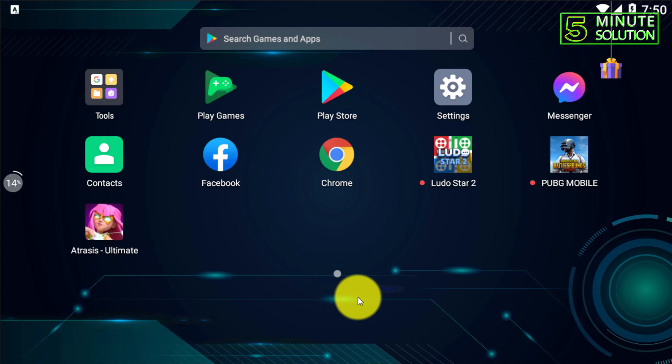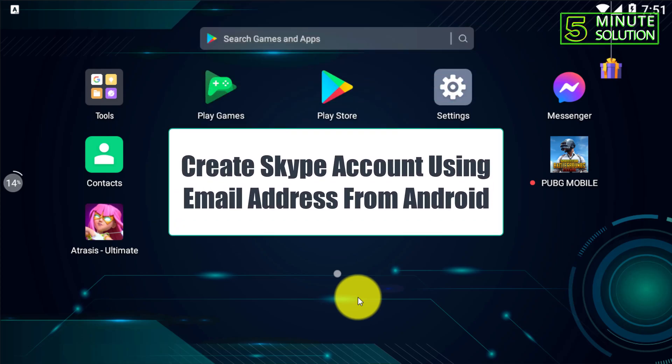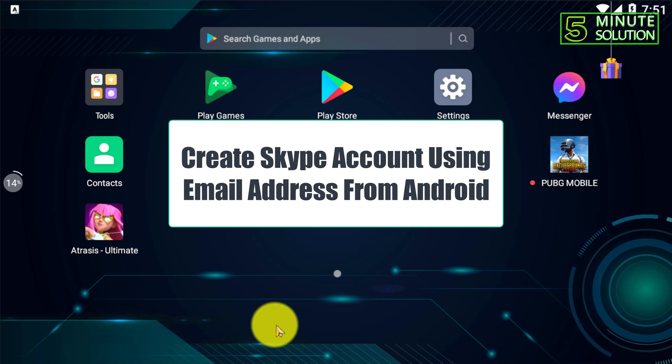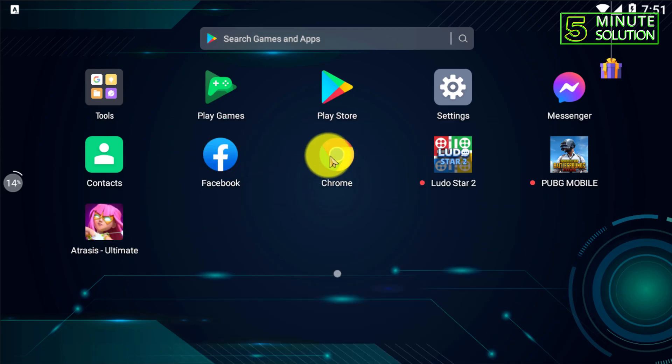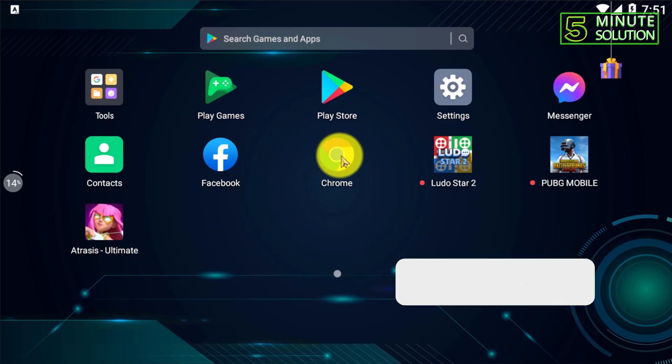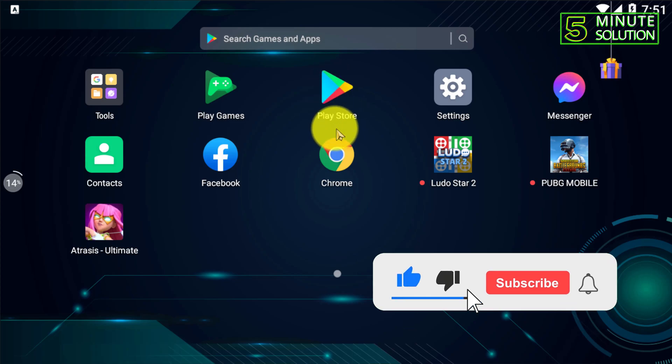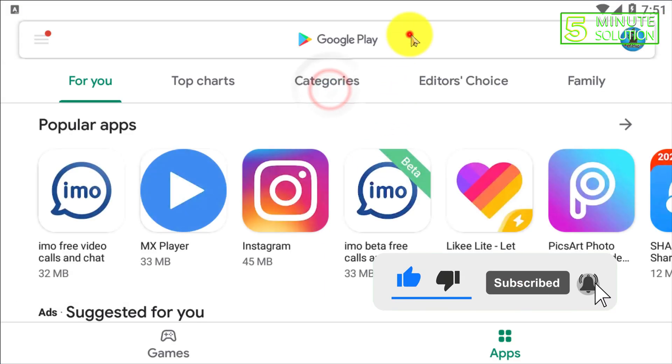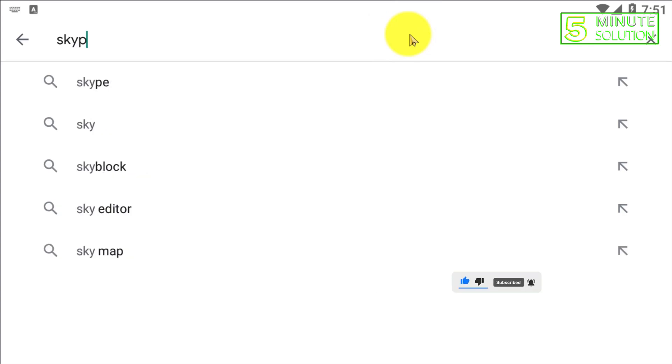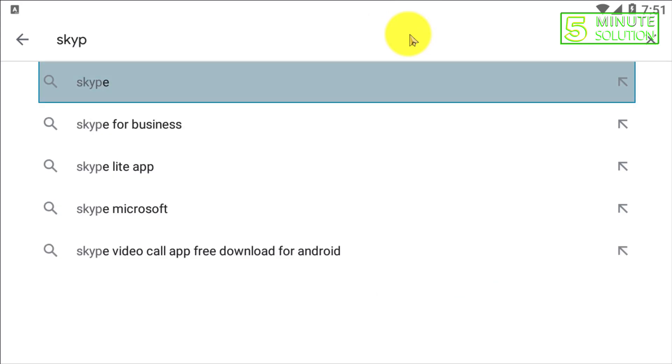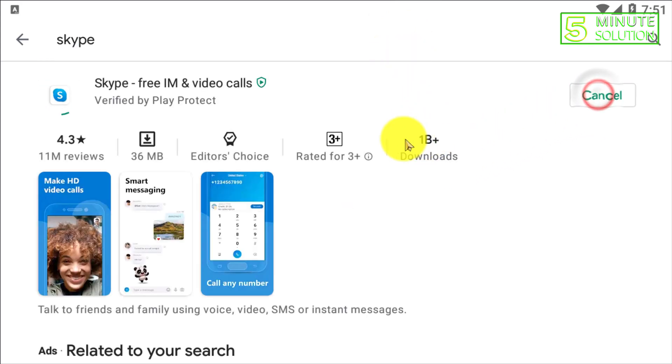Hello, what's up guys? In this video I'm going to show you how to create a Skype account using email address from Android. You need to make sure that you have Skype installed on your device. I'm searching for Skype now and here you can see it's being installed.